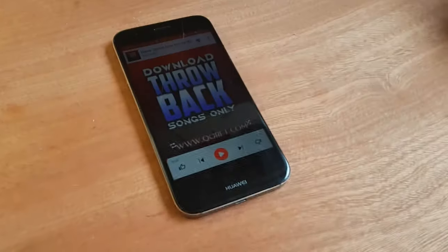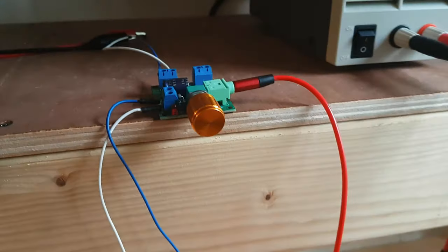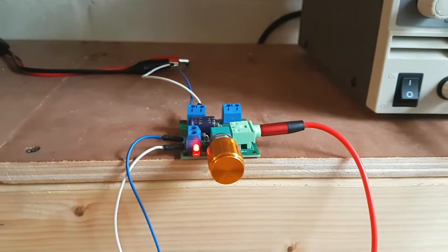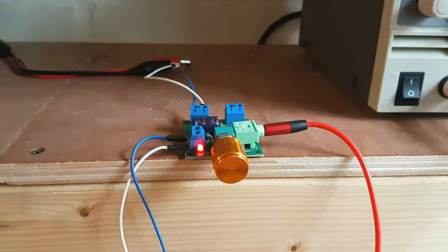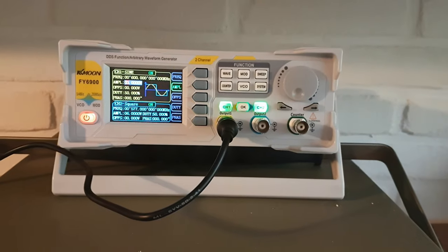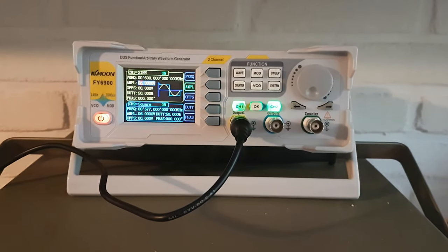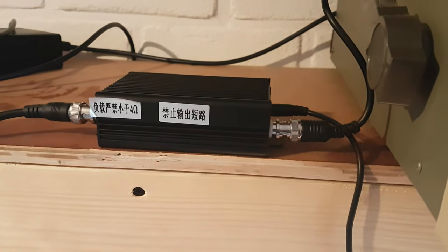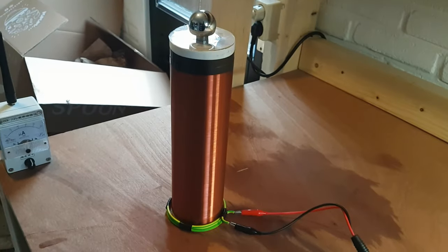To do that, I will plug this phone into a cord which goes up to a tiny audio amplifier. I have to turn the power on. That goes into my function generator, which has an amplitude modulation function. That goes into a function generator amplifier, which then goes into the Tesla coil.